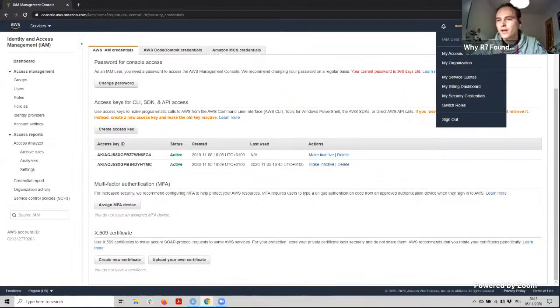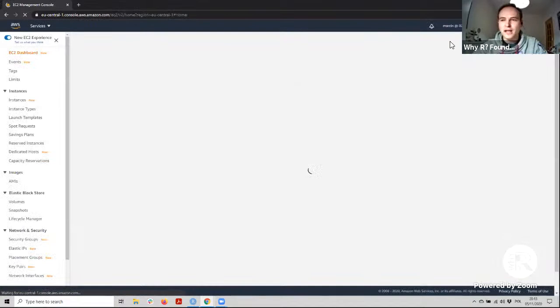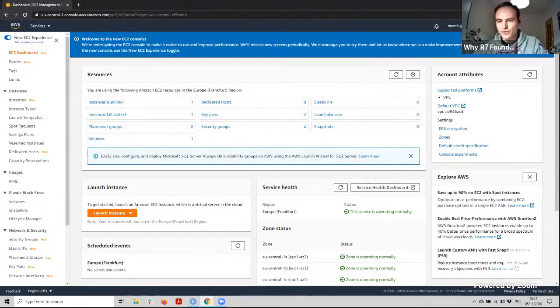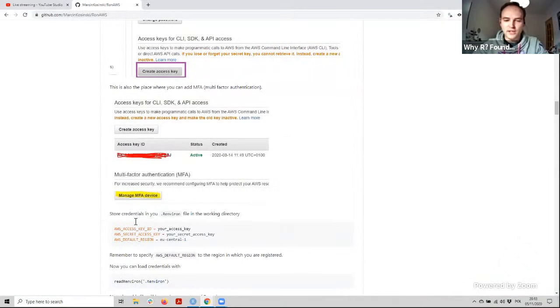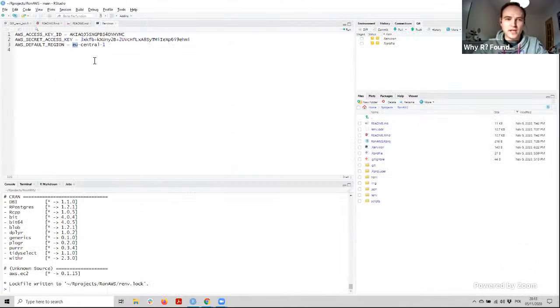This access key and secret need to be put in the R environment file — the file that orchestrates the R session and allows you to store environment variables. If you go to RStudio and put your access key, secret access key, and the default region, every time you work on AWS you are on a specific region. For example, Frankfurt is called EU-central-1. Once you have this stored in your R environment file, you can read it with the readRenviron function.